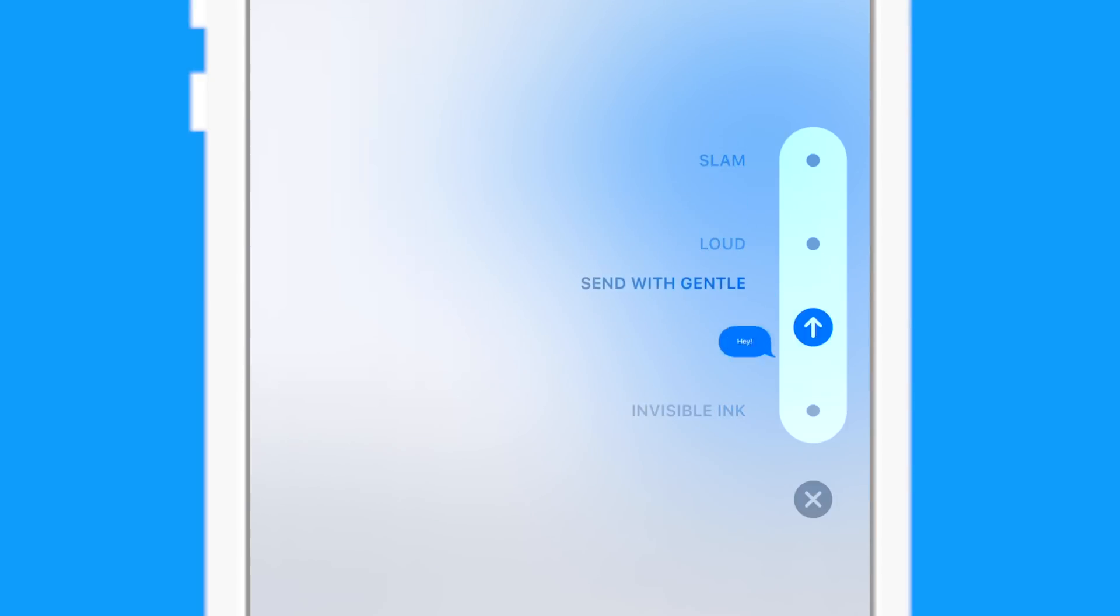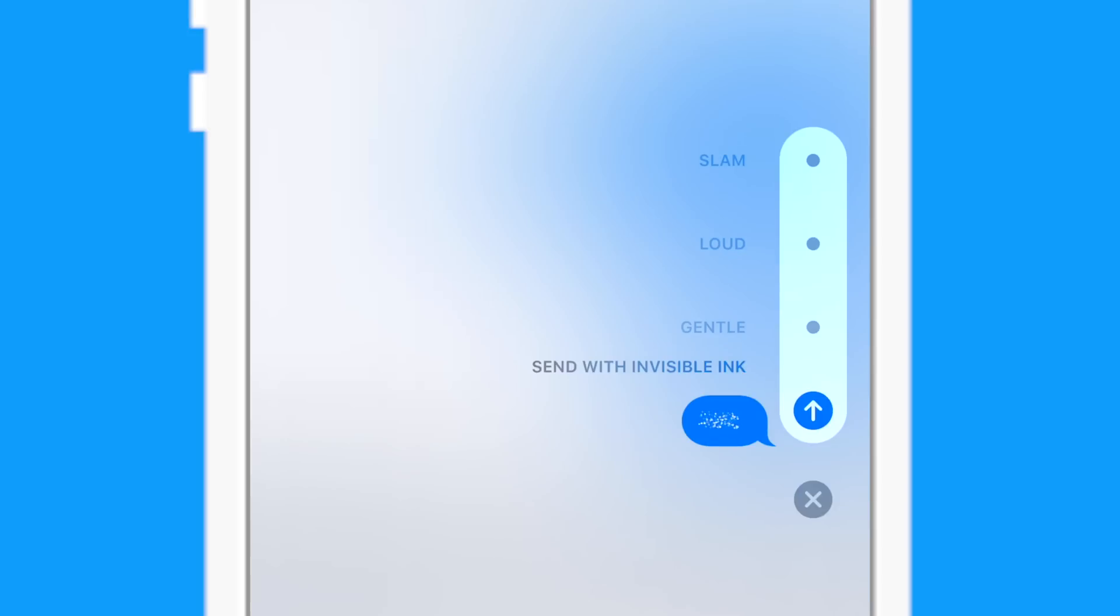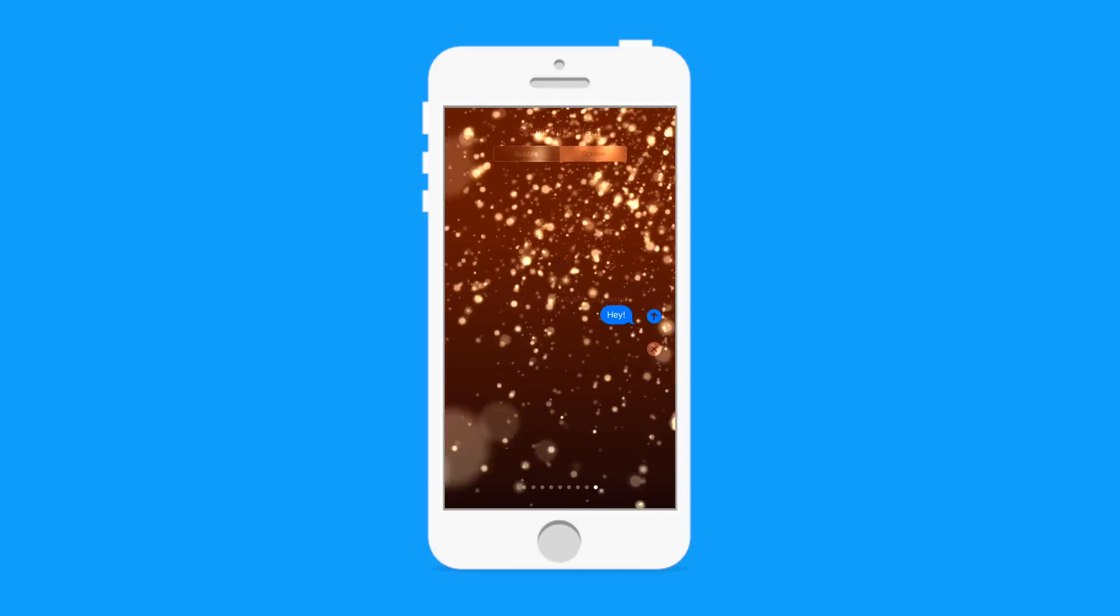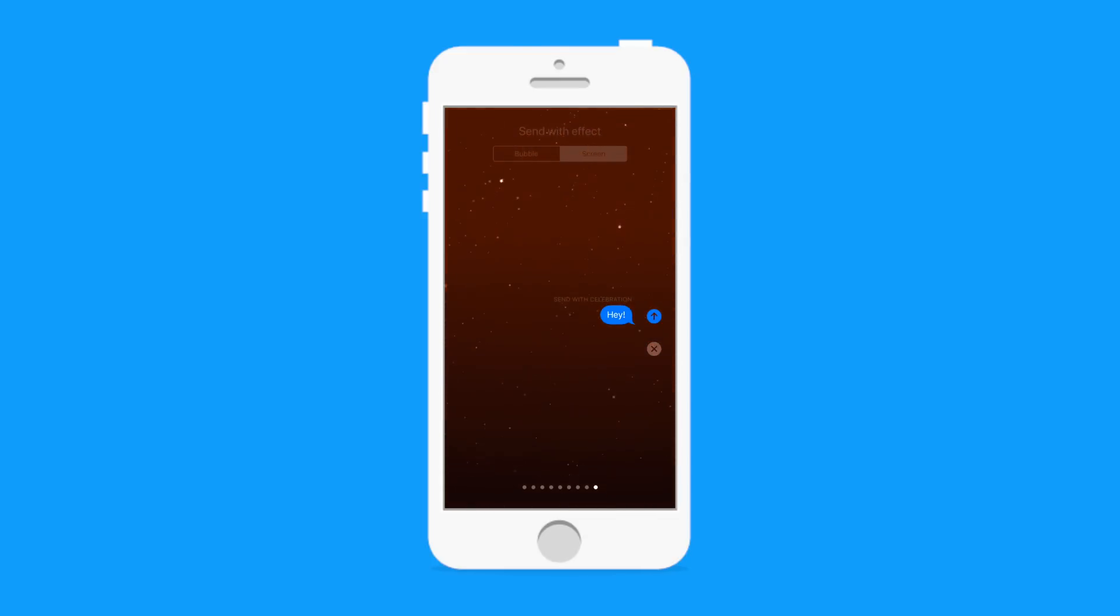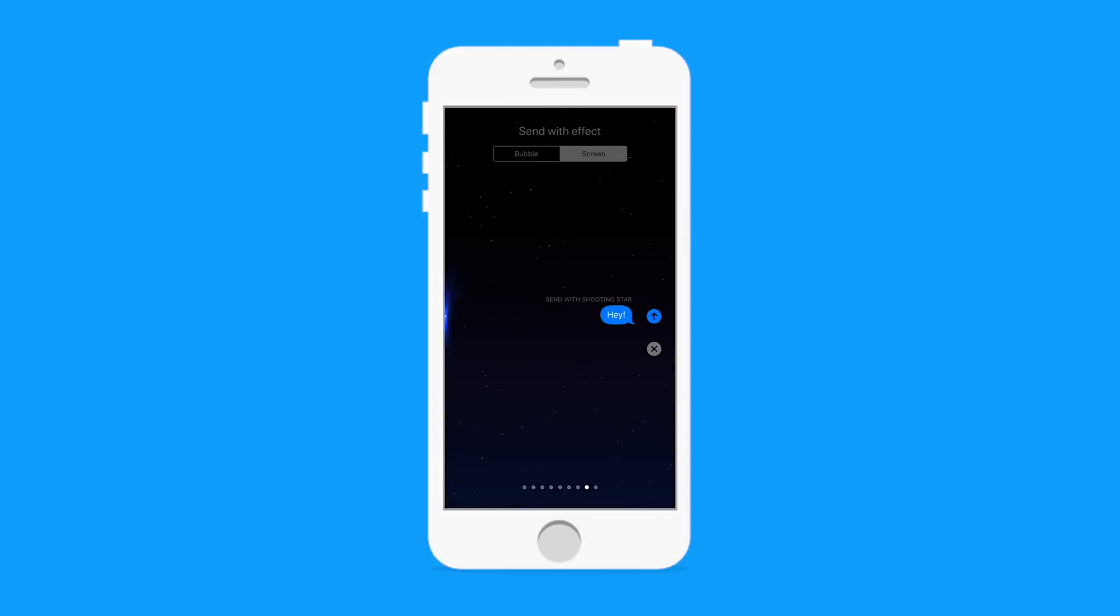Which is slam, loud, gentle, and ink. They're all very nice, but unfortunately with iOS 11, we don't get any new actual bubble effects.